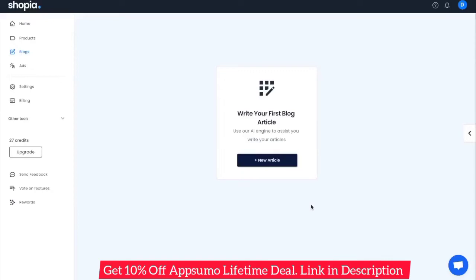Hello everyone, welcome to Shopia. Today I'll be walking you through Shopia's powerful AI article generator. If you own an e-commerce store, you should be thinking about starting a blog because it's really an effective way to drive traffic into your site and ultimately convert that into sales.